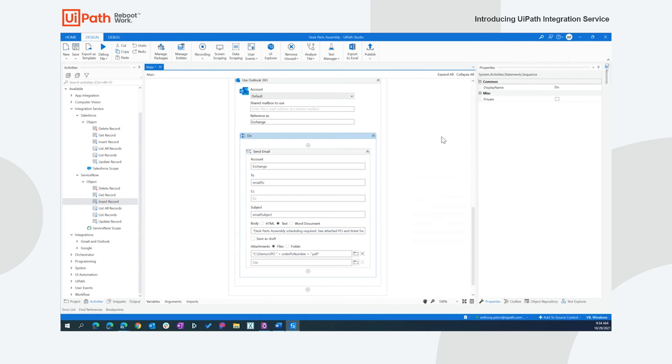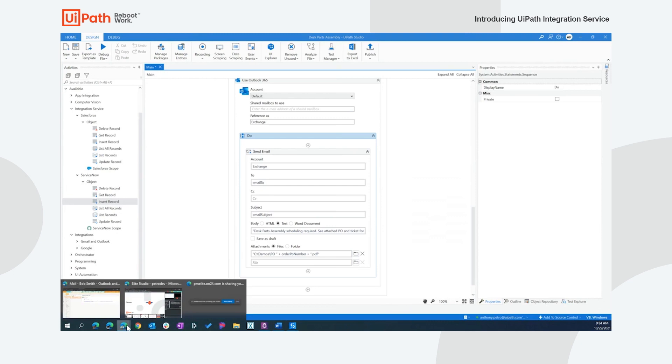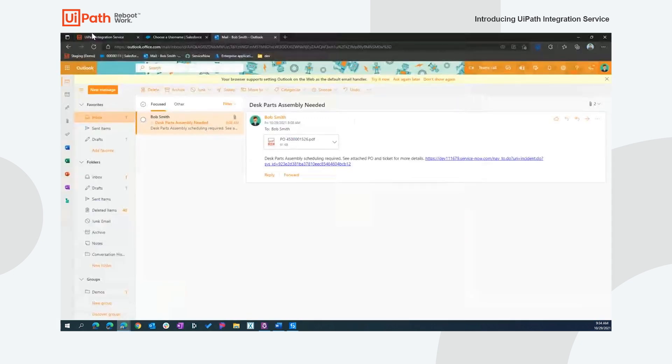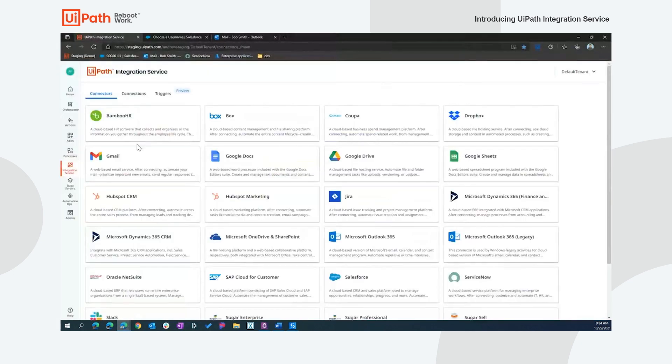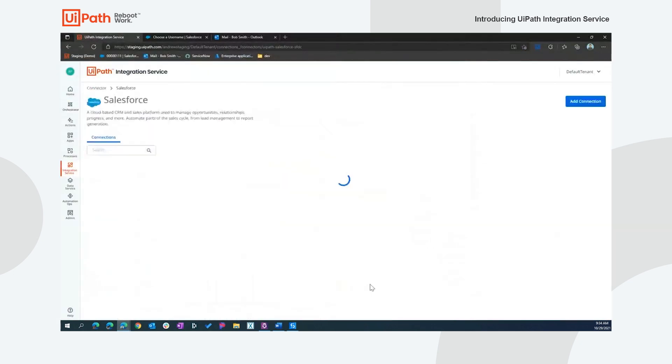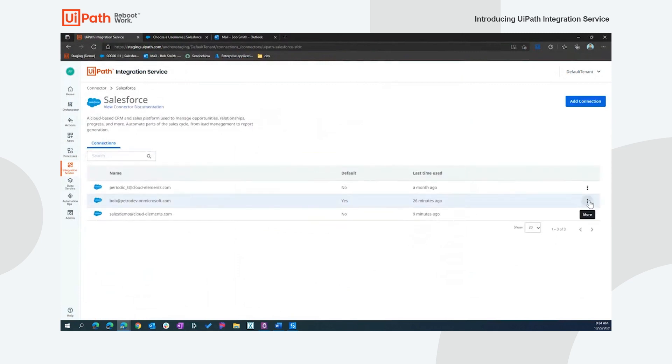So I've already deployed an instance of this and let's go see what happens and how do we set up triggers for this. Let's go back to our integration service tab here. And we want to take that Salesforce connection that I set up previously. We're going to go ahead and add a trigger.